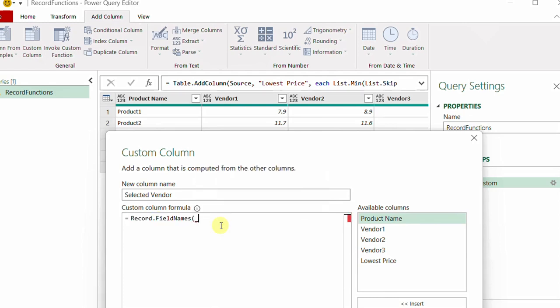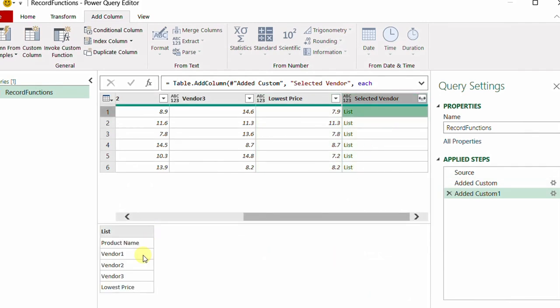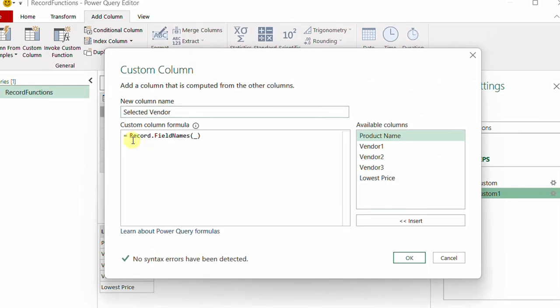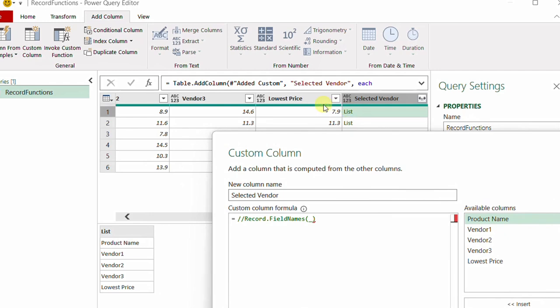I can now find the corresponding vendor. Let me comment out the previous function using double forward slash — this turns the line green — and write new code. I'll search for the value 7.9 inside the entire row. I start by converting the record values into a list, then I'll use the List.PositionOf function.